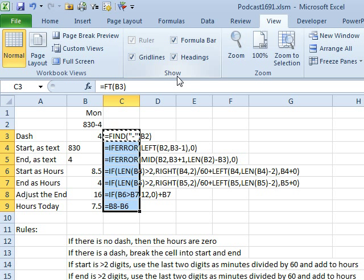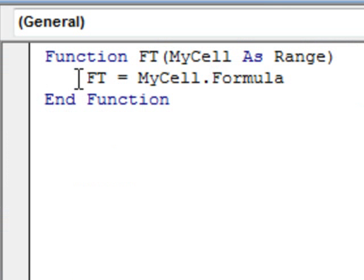Formula text is a great thing, I love it in Excel 2013. Every once in a while I find myself in Excel 2010 saying, I really wish I had Flash Fill, I really wish I had Formula Text. Those seem to be the two that come up again and again and again, but using this tiny little macro here, we'll let you do formula text in Excel 2010.